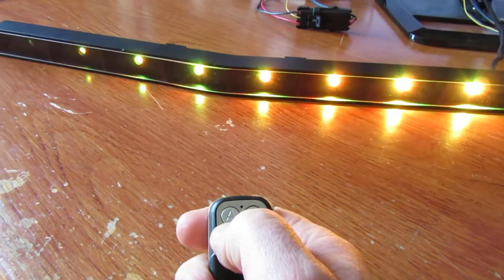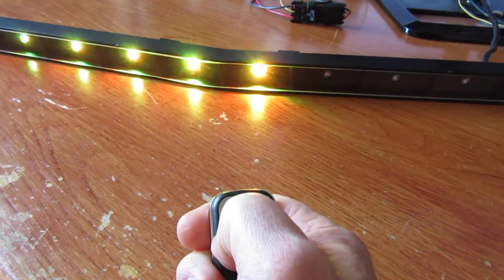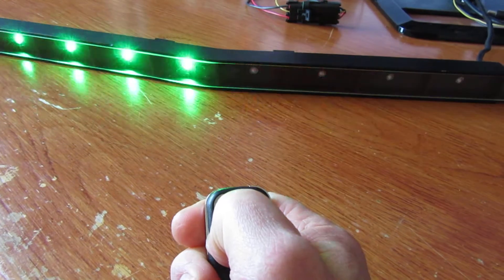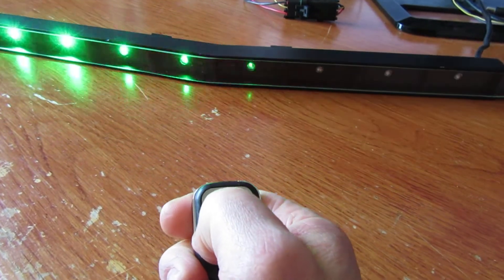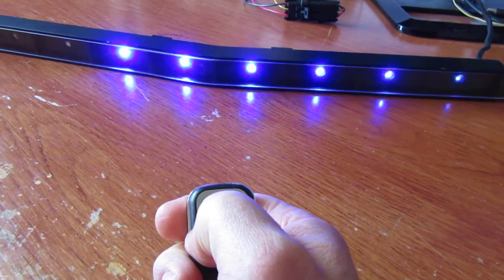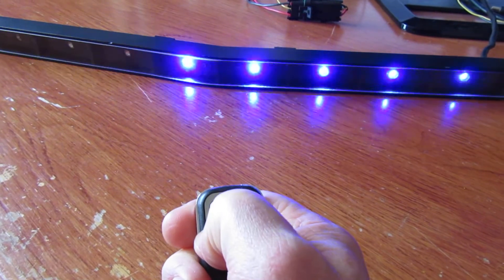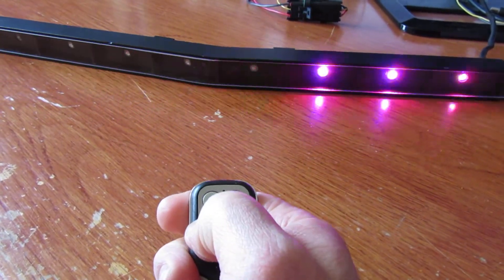So there we've got yellow, green, blue, purple...